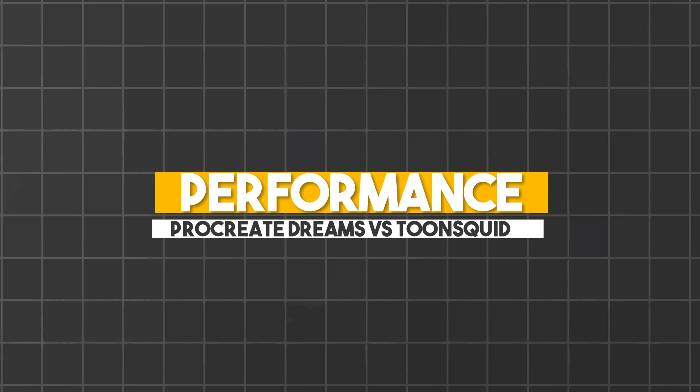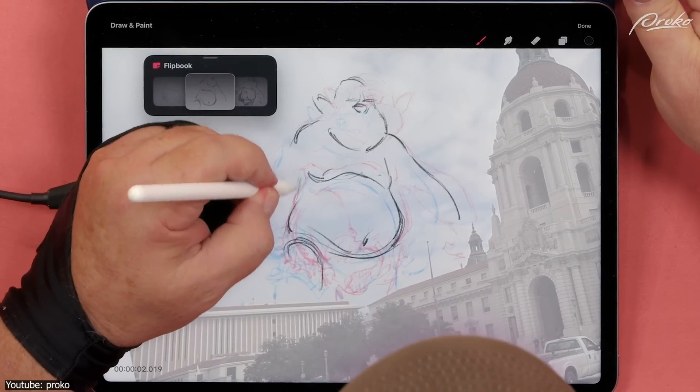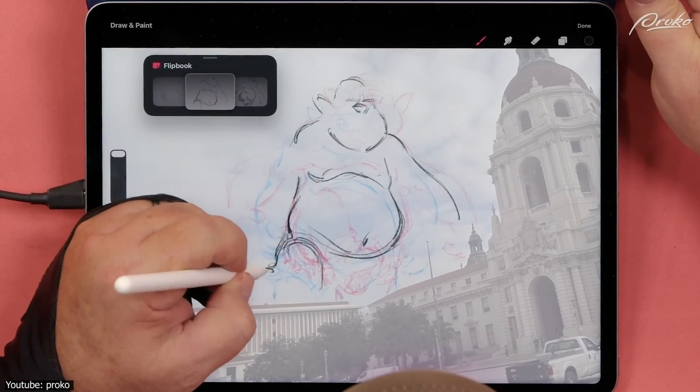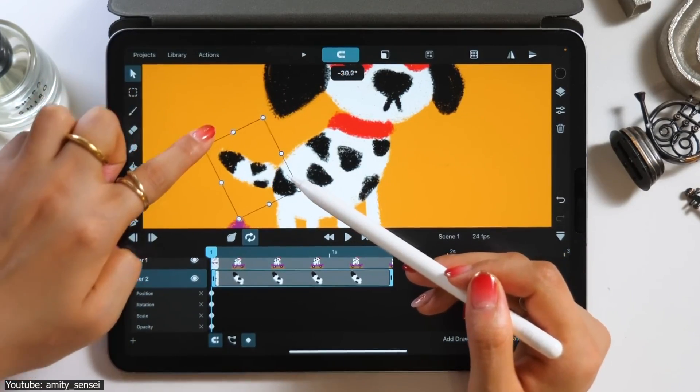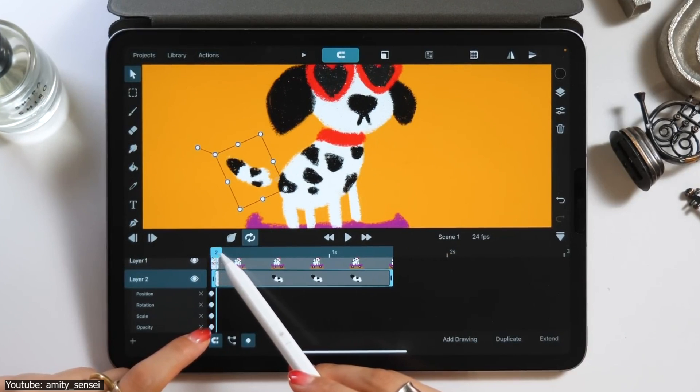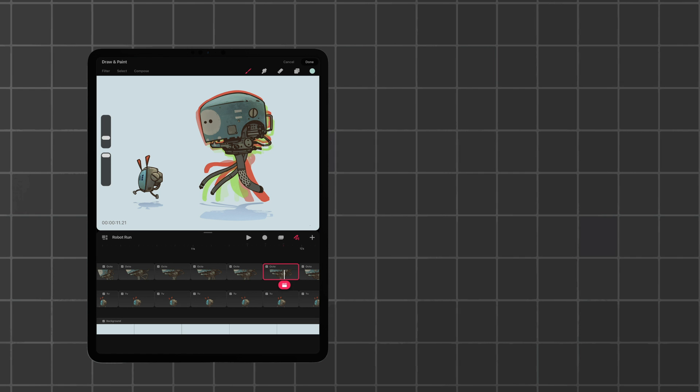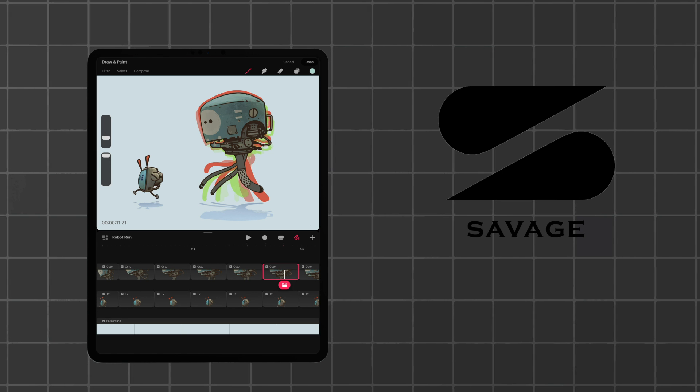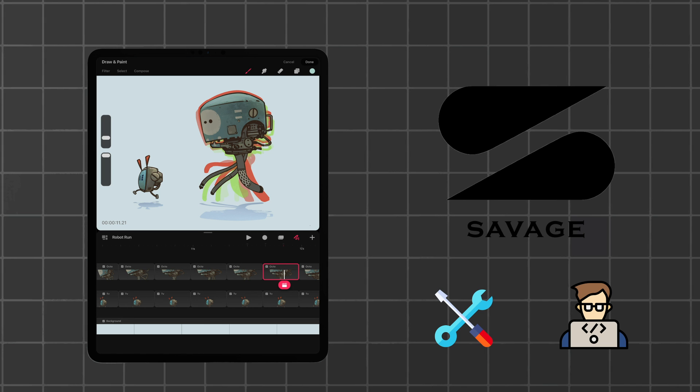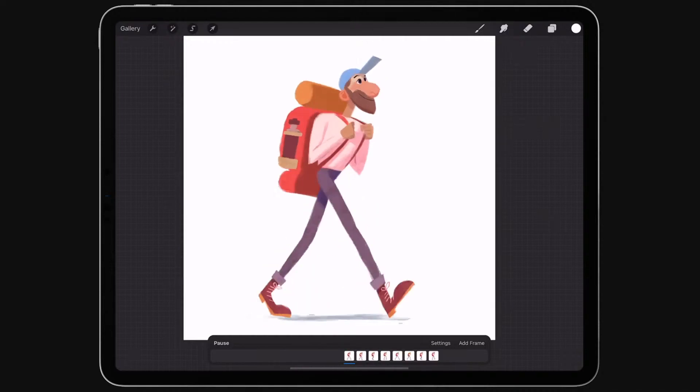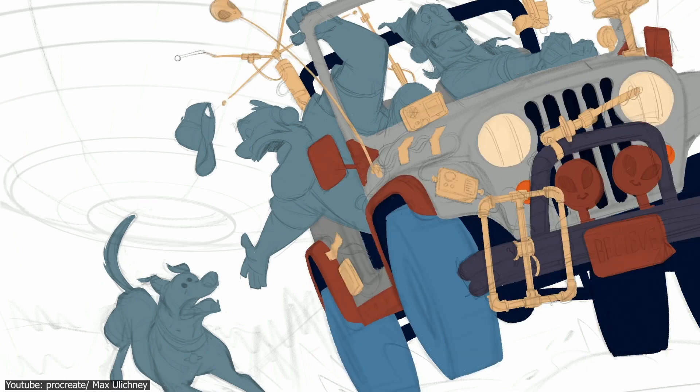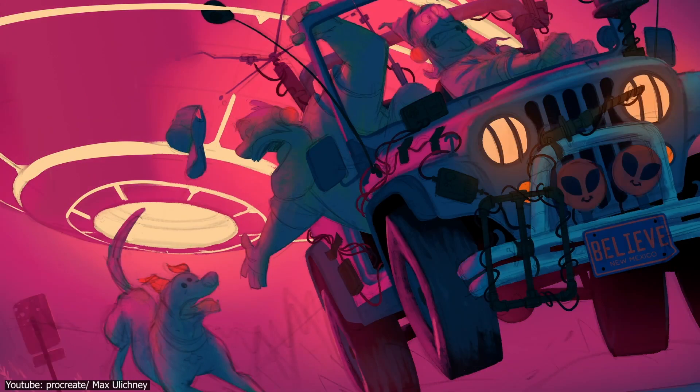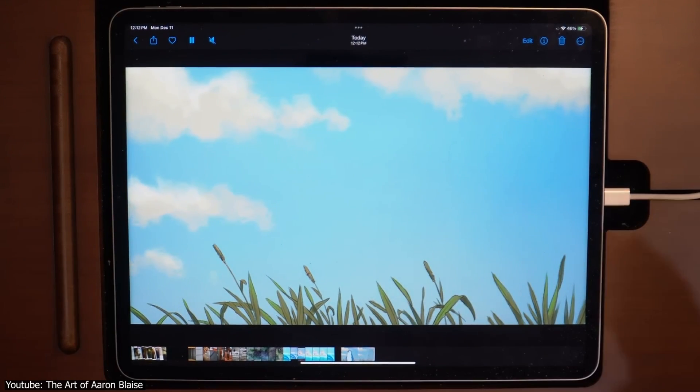Users have reported that both apps can often run into crashes. However, Procreate tends to be more responsive and faster than ToonSquid, which can be slower the bigger the files are. For this section, it is also good to look at the background of each of the software. Procreate Dreams is developed by a fully established team called Savage Interactive, with 46 people behind it. They have the development and maintenance of Procreate behind them. This may mean that the team's knowledge may be limited when it comes to animation, since they specialize in illustration. But it also means quicker bug-resolving and updates, which can also explain why Procreate is reported to be faster than ToonSquid.